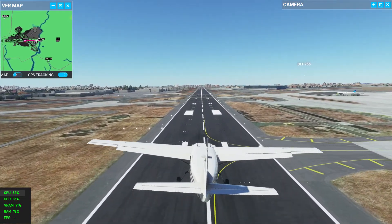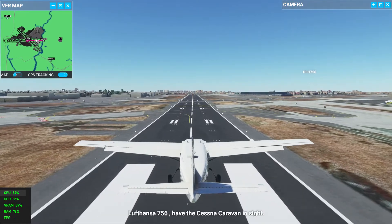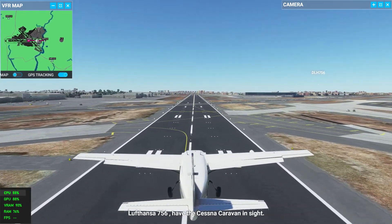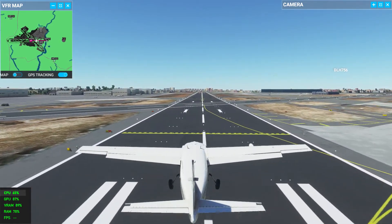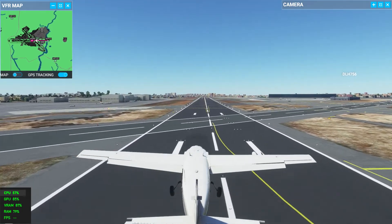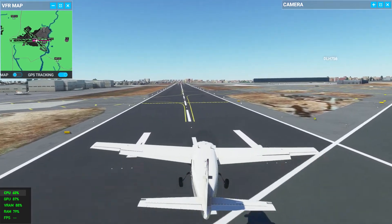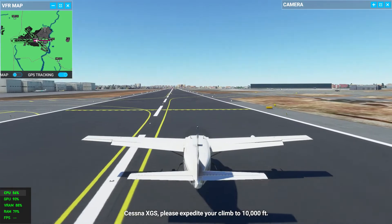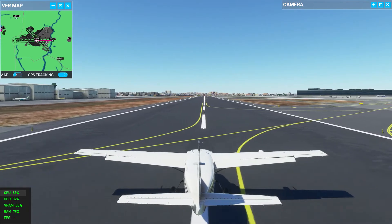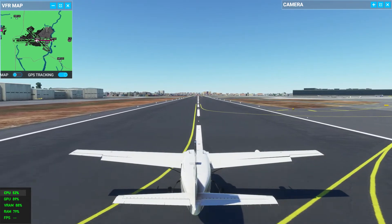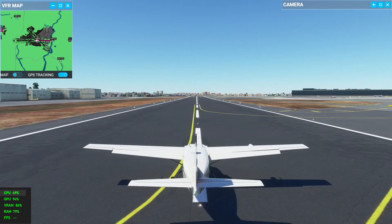Come on, we can land very smoothly. Okay — done! We have landed at Chhatrapati Shivaji Maharaj International Airport.